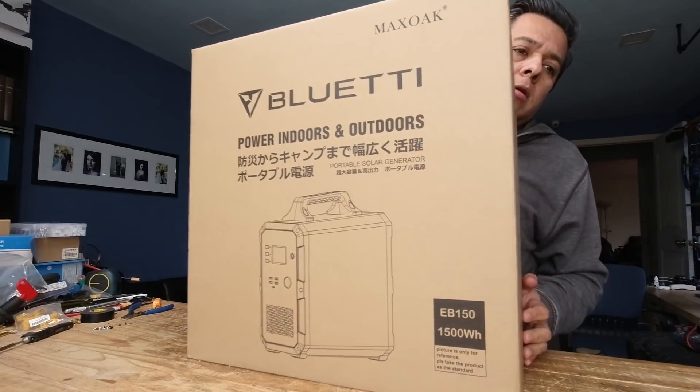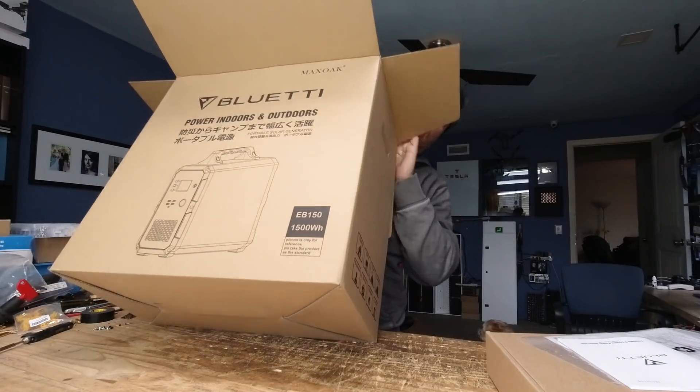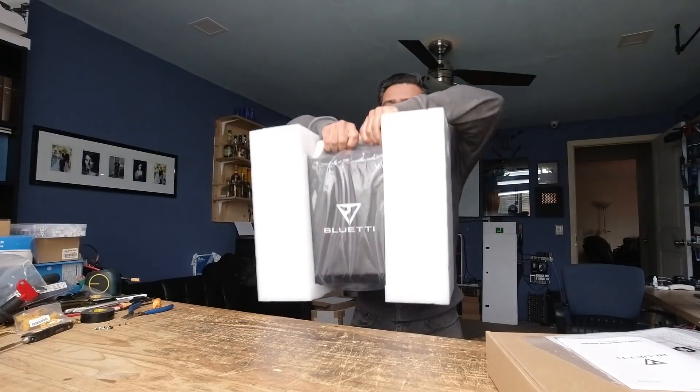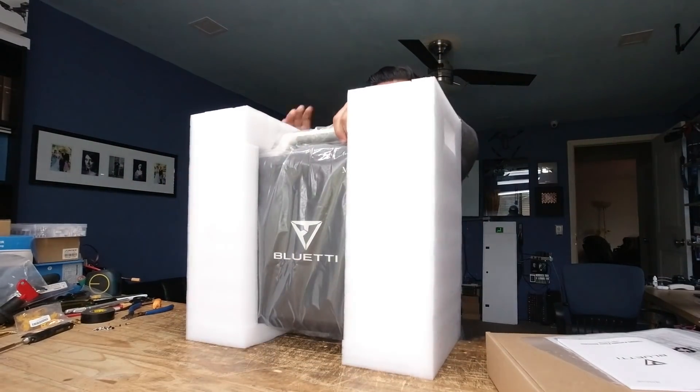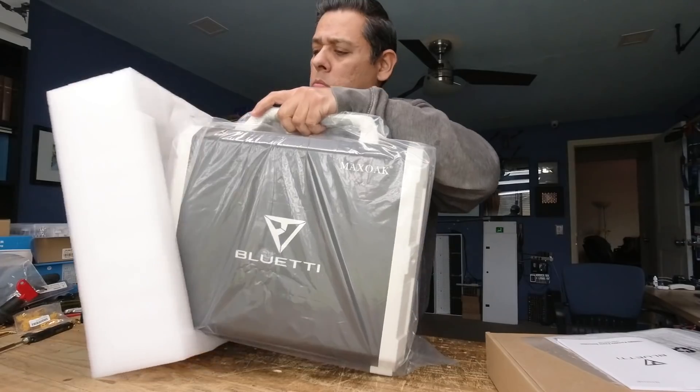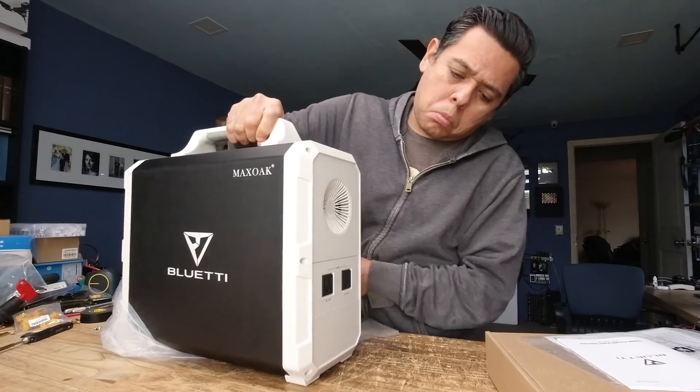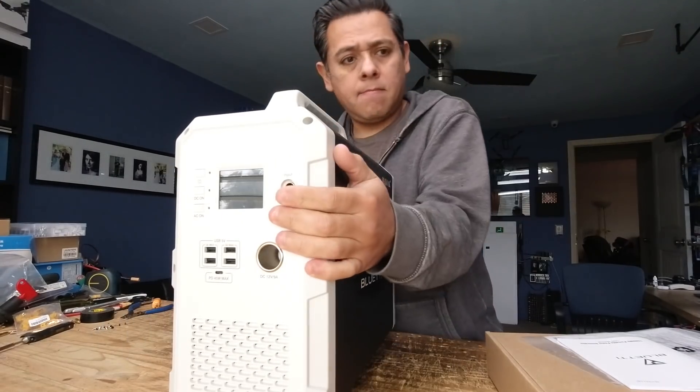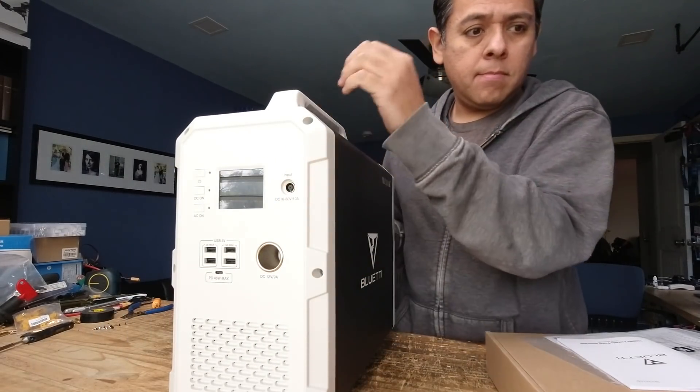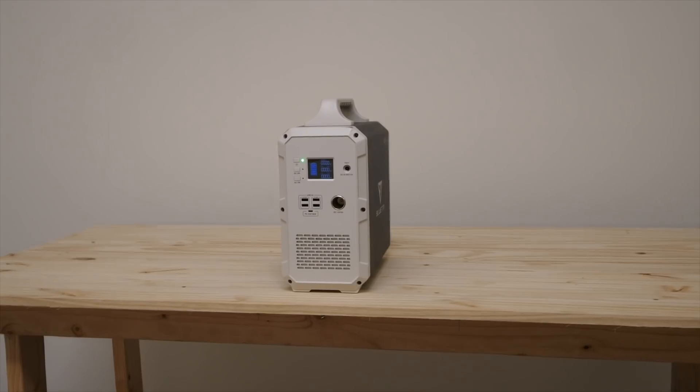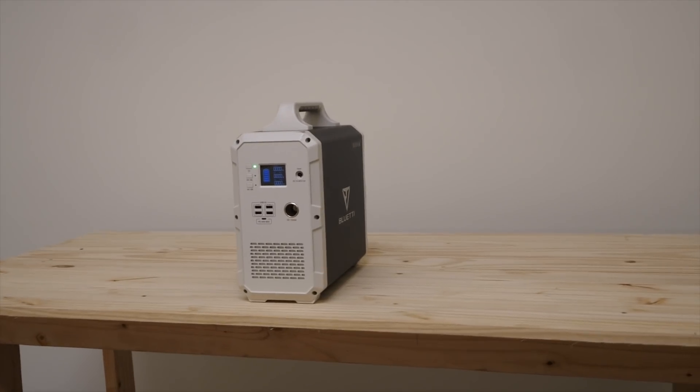Time for another review. This time we are reviewing the Blue Eddy model number EV150, which is a 1500 watt-hour battery pack capable of 1000 watts of power output.